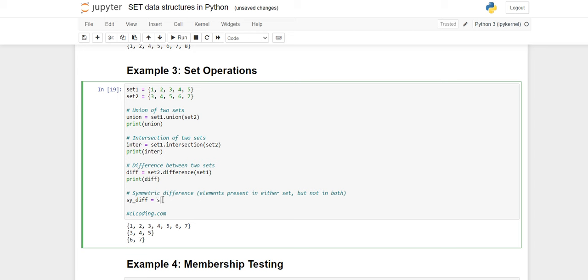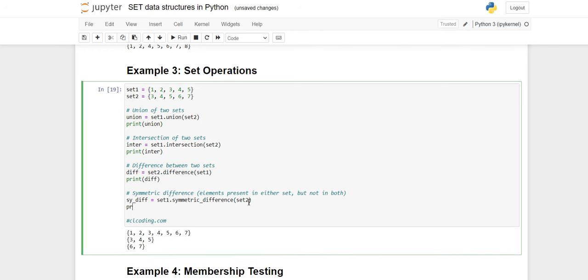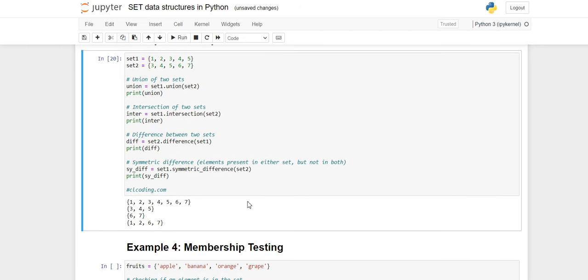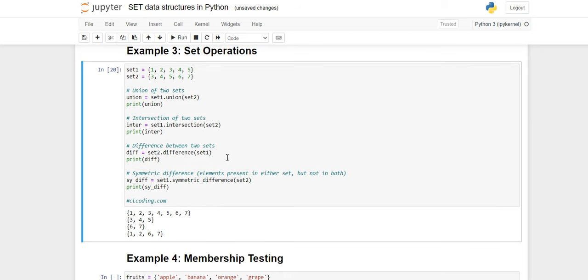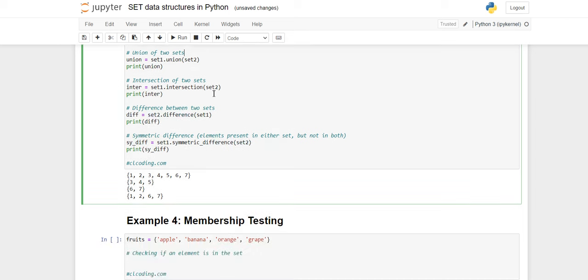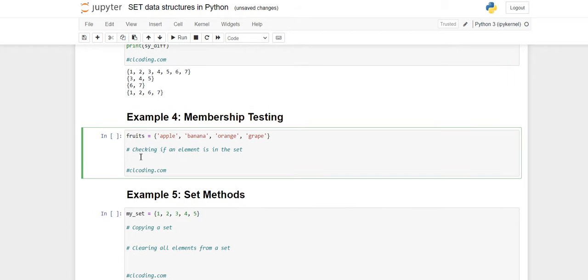Now for symmetric difference, I call set1.symmetric_difference(set2) and print the result. The unique values from both set one and set two are all printed, but only the unique values — duplicates are excluded. In set one, three, four, five are present, and in set two also, so they are not printed. Only one, two from set one and six, seven from set two are printed — those are the unique values from each set.